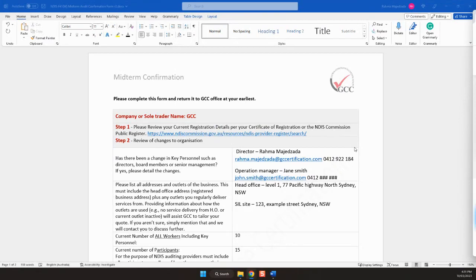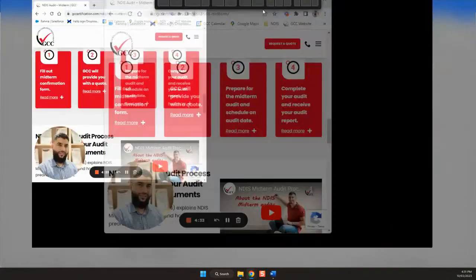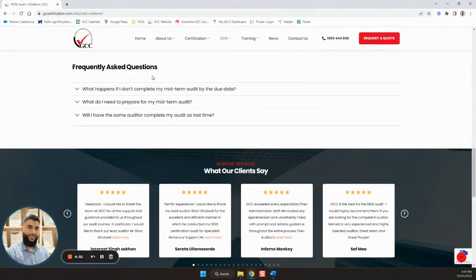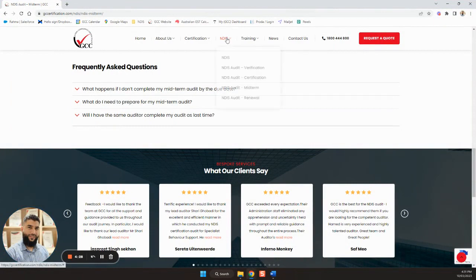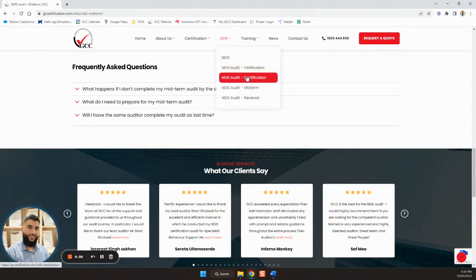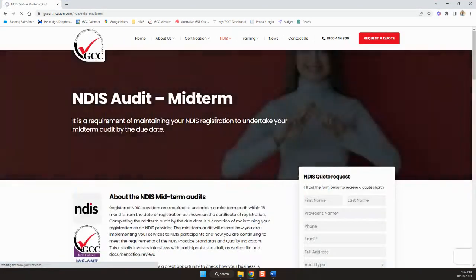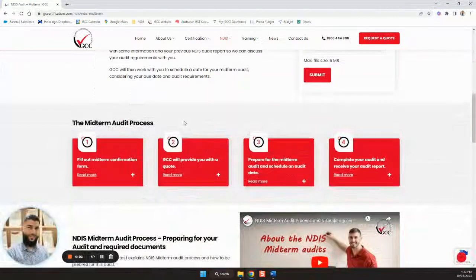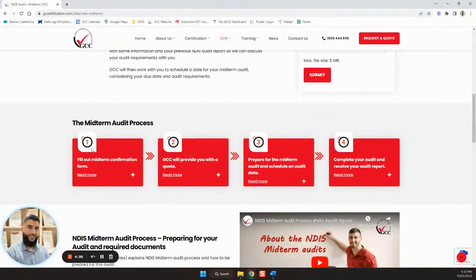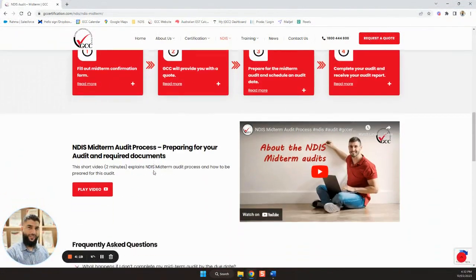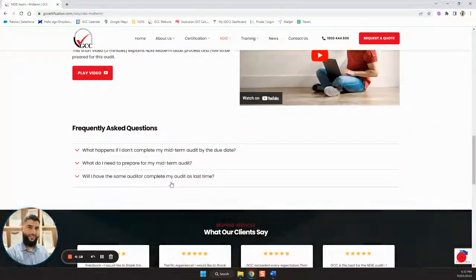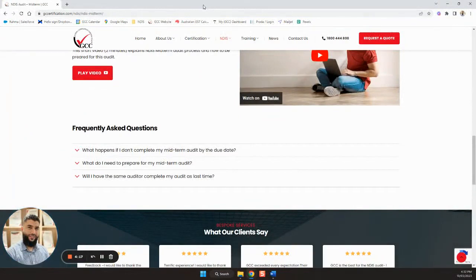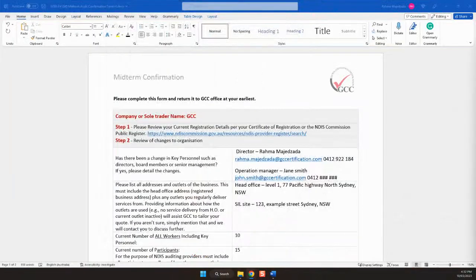You can find the link to this video along with plenty of useful information on our website. Just go to gccertification.com, and in our NDIS tab there's information on verification level, certification and midterms. You'll see step-by-step process guides, videos and plenty of information to help you through the process.